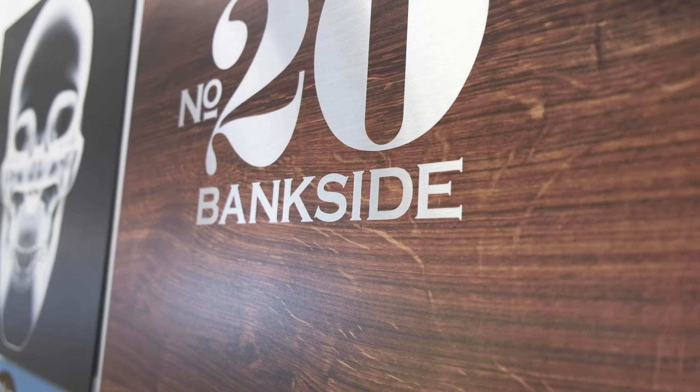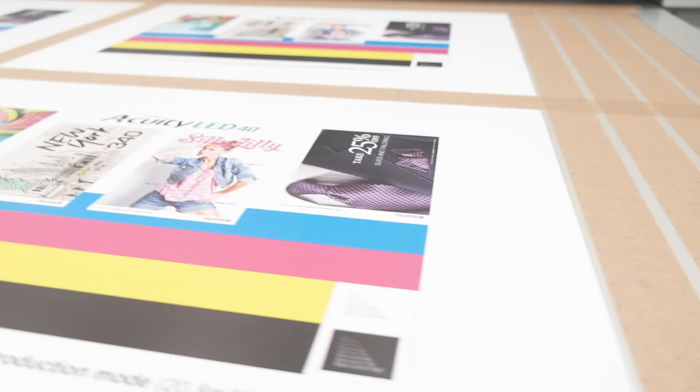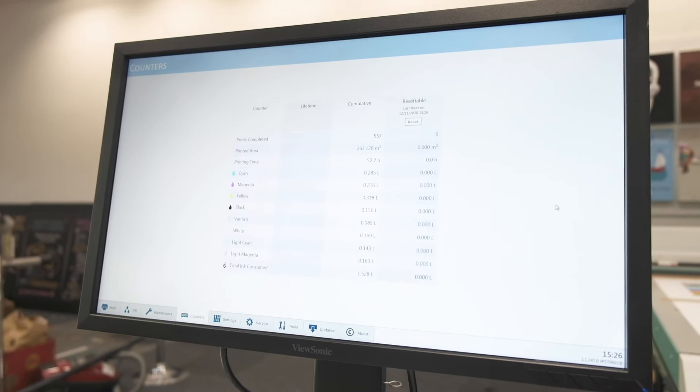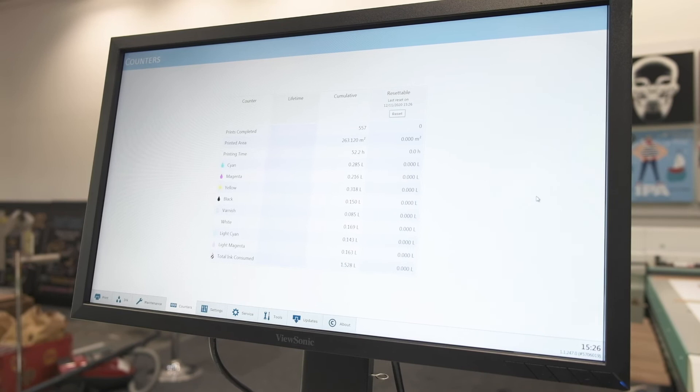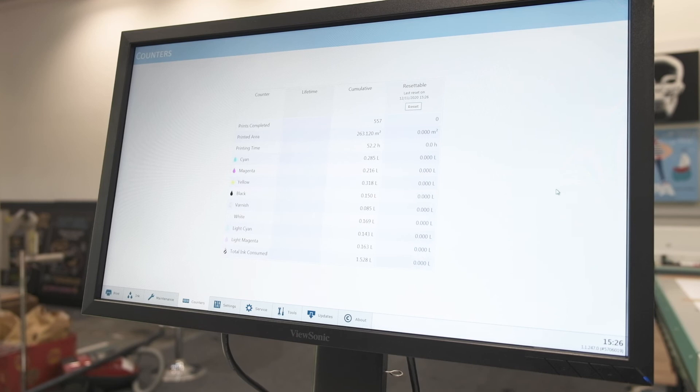So some very creative print you can do with this machine but you can also do some production as well. Just looking at the mileage that this machine has done, it's a demo machine. It's only actually done 557 prints, 263 square meters in area so very little ink used. Printing time 52 hours and total ink consumed one and a half litres, so very low usage.